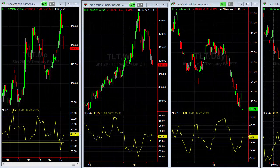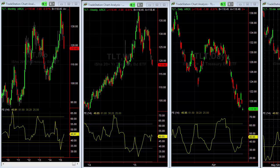Hey guys, it's Doc's Market Minute for Tuesday, May 19th. What I'm looking at here is the ETF of the 20-year Treasury bonds, or the TLT. This is a very popular instrument and is really sort of a proxy for the bond market. Now there are two things happening here which are very important.